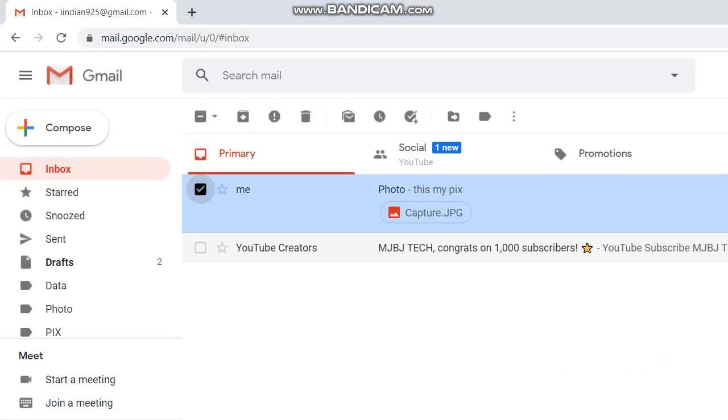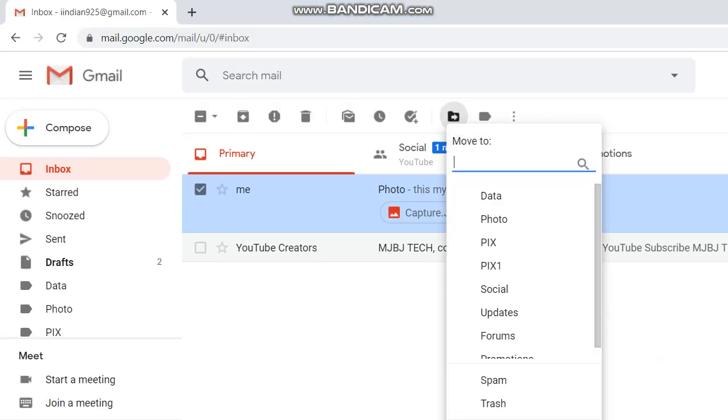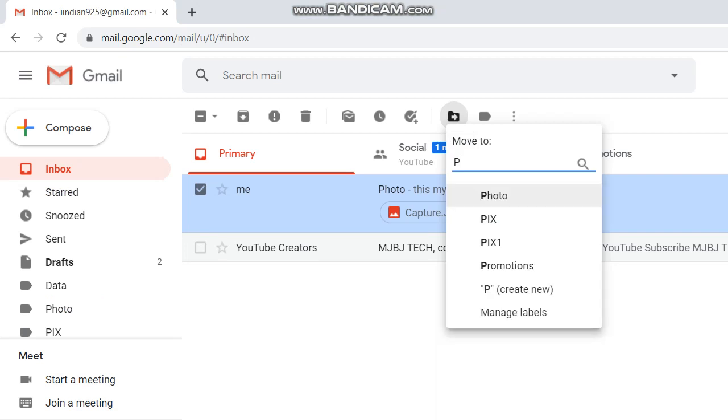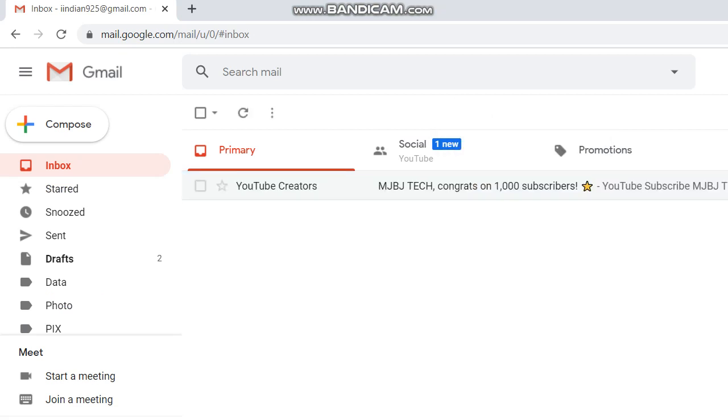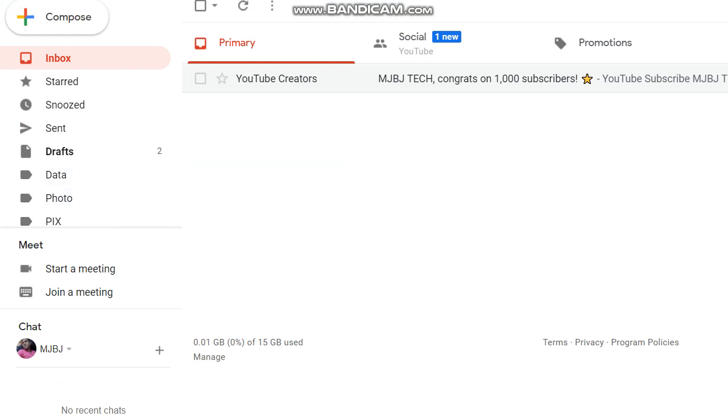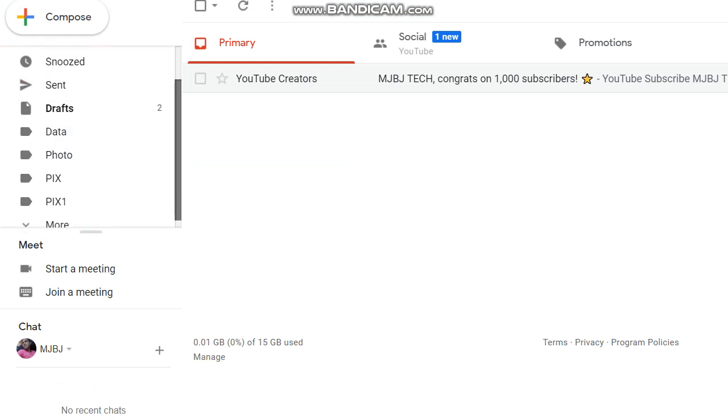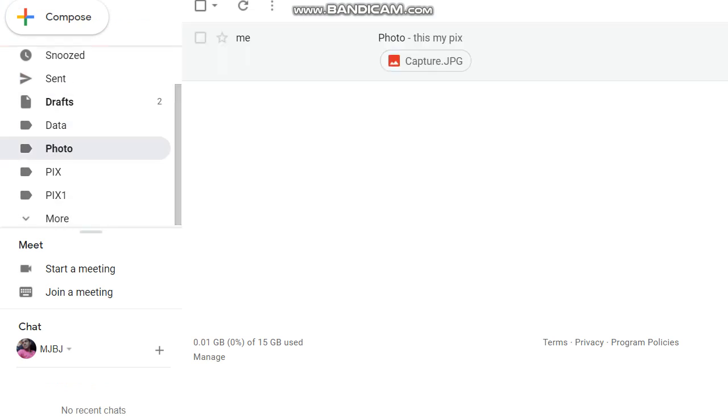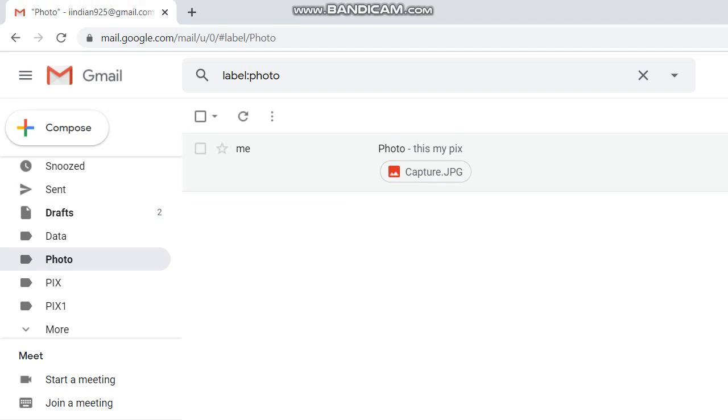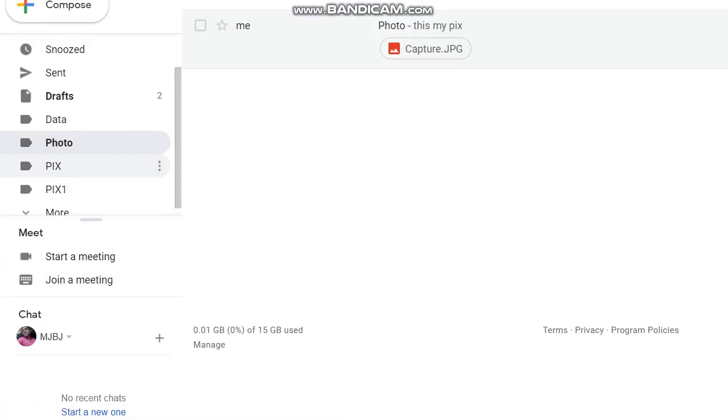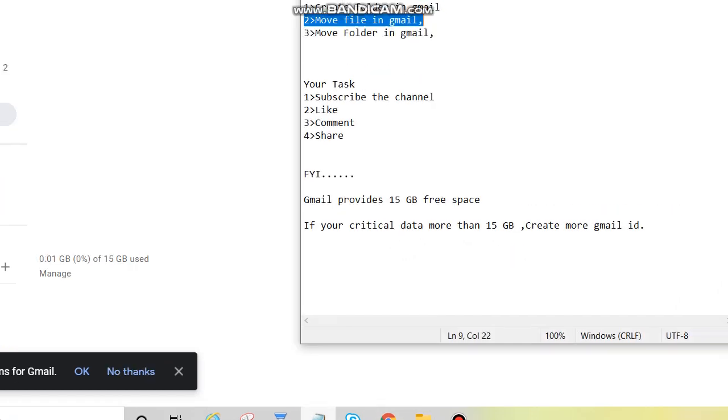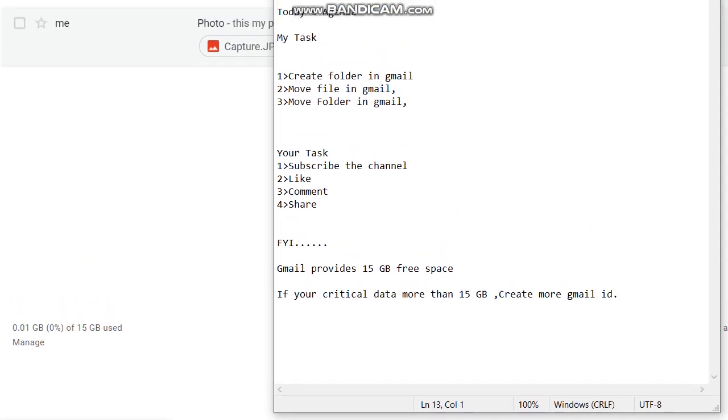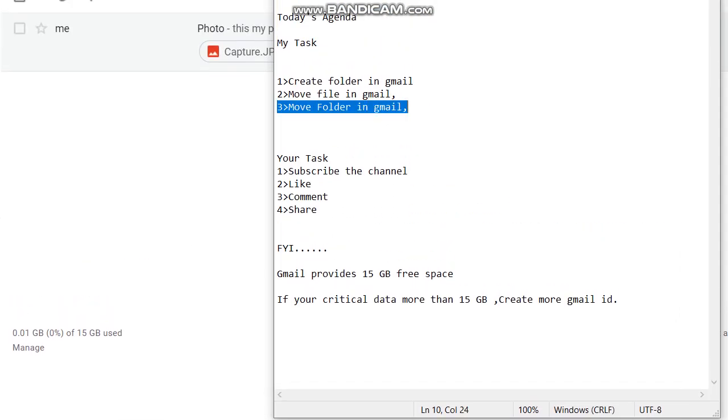So click here, then click on move to, then click on photo. So if you have multiple folders and you don't see the folder here, then click here and type the folder name, you will get that one. So now it's been moved. Go to photo, we can see the file came here.